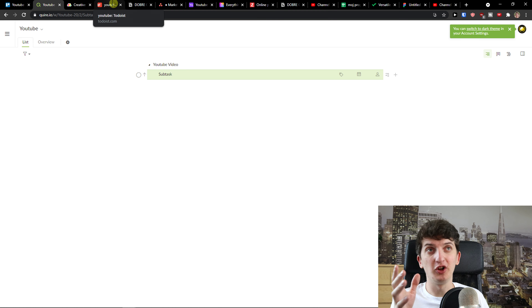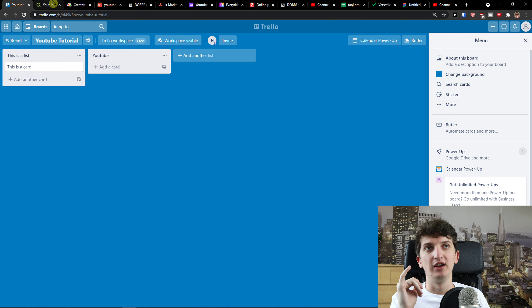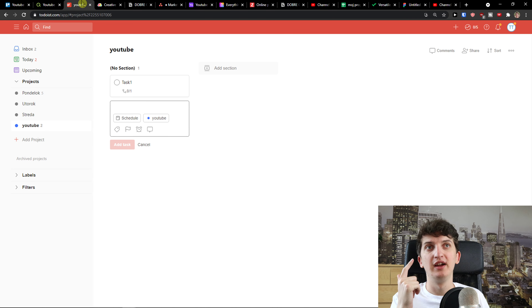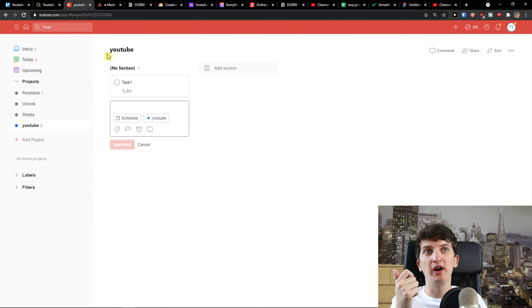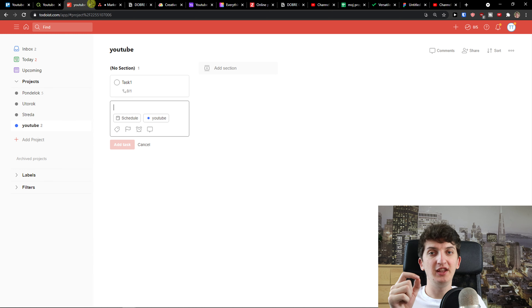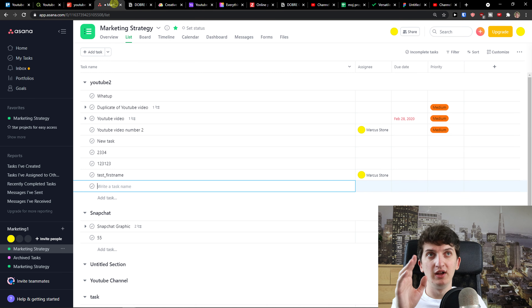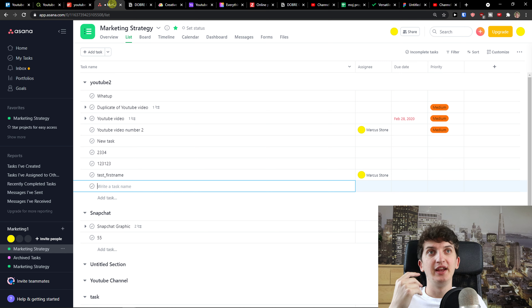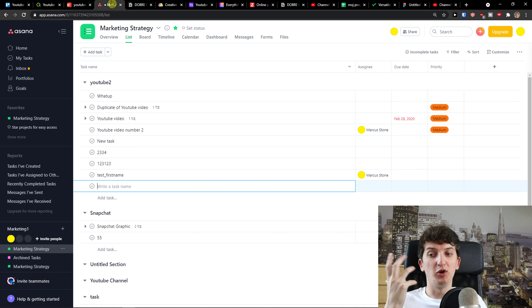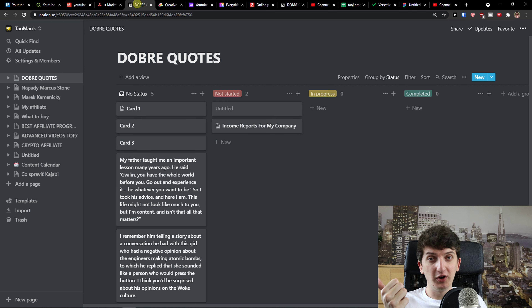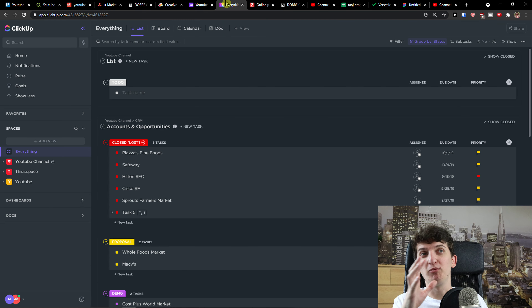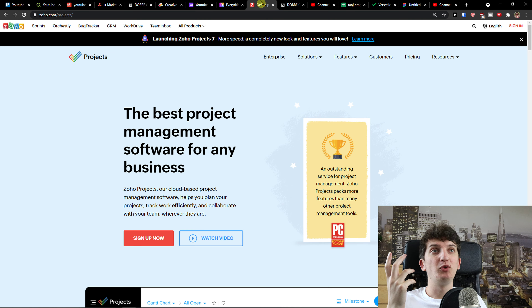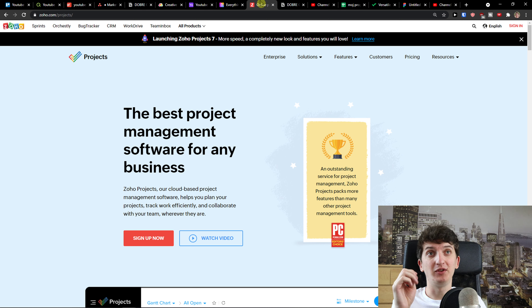To summarize this whole video: the biggest alternatives to Trello are Quire and Todoist — really simple and effective for productivity and project management. Then I would go with Asana and Notion. Quire and Todoist are great for solo or small use. Asana is good for more people. Notion works for yourself or with someone. Then we have Monday.com, Airtable, and ClickUp, which are more complex. And Zoho Projects, which can also be really effective.